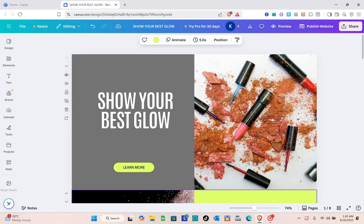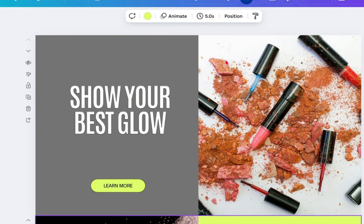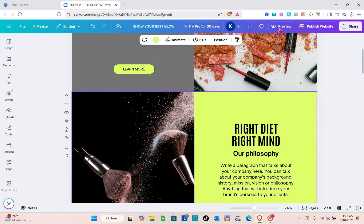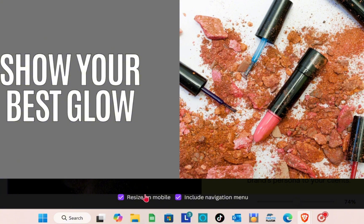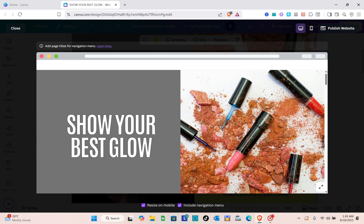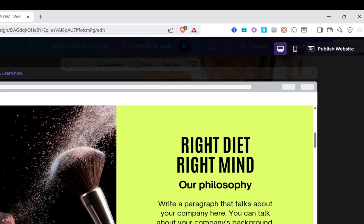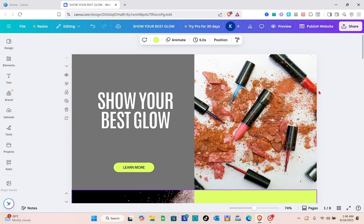Hey guys, welcome to our channel. In this video you will learn how to create and customize a navigation bar in a Canva website. As you can see, I have a sample website and currently we don't have a navigation bar. When you click on the preview option at the top, you have to check this box to include the navigation menu, but since we did not add a navigation bar, we cannot find it even though we've checked this box.